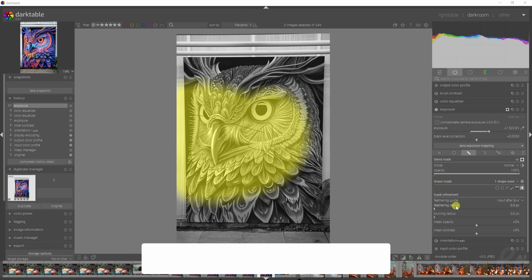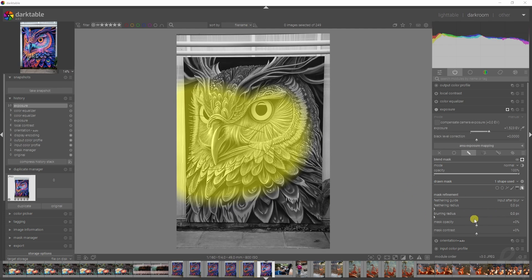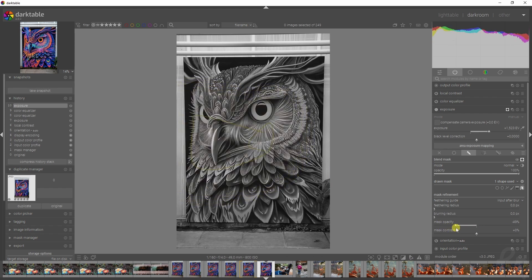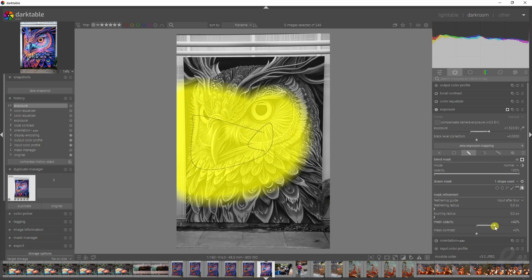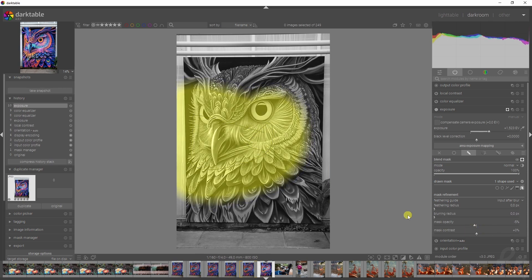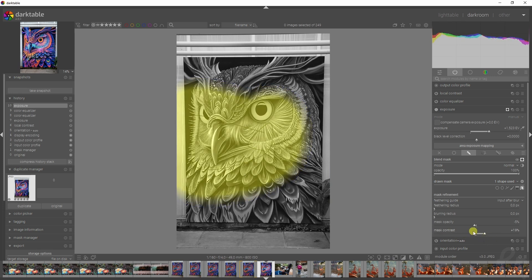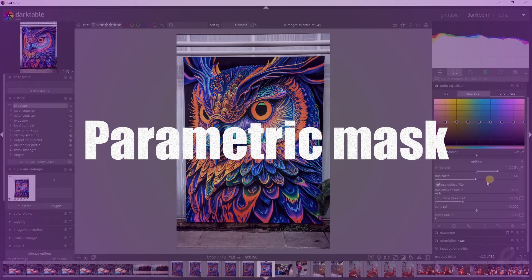The strength of a module's effect is determined by the mask's local opacity. Feathering and blurring the mask may reduce the opacity of the original mask. The mask opacity slider allows you to readjust this: if decreased, less opaque parts are affected more strongly; if increased, more opaque parts are affected more strongly. Completely opaque portions always remain opaque and completely transparent portions always remain transparent, ensuring regions fully excluded from or included in the module's effect stay that way. The mask contrast slider decreases or increases contrast, adjusting the transition between opaque and transparent parts.